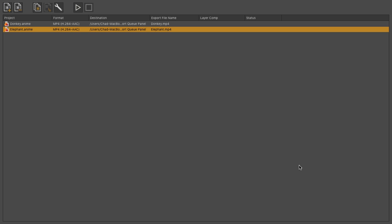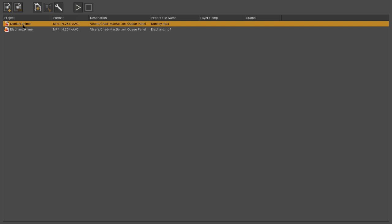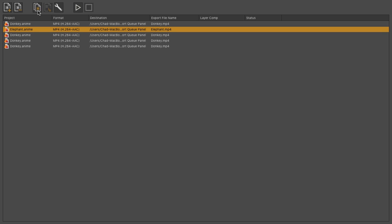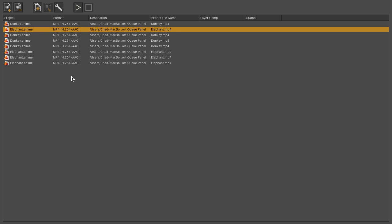The Duplicate button at the top allows you to duplicate items on your list, so we could click on Donkey, and then click on Duplicate, and we could queue up as many as we need. Let's say we need four of each. That way, we can do different formats to cover all of our bases.